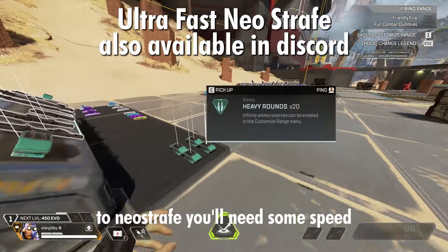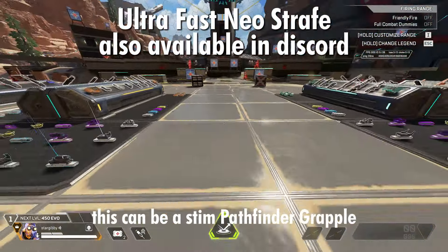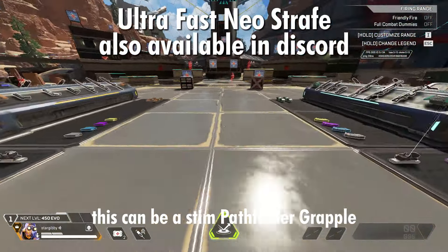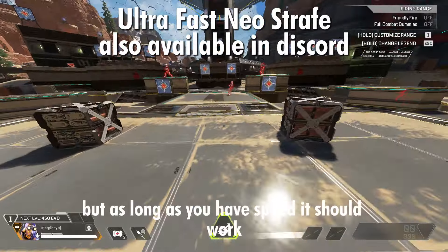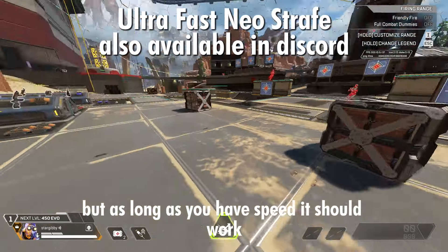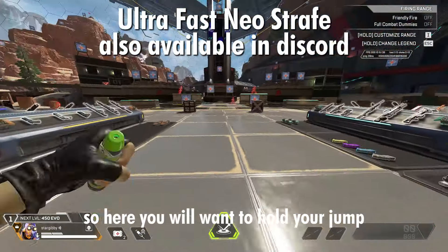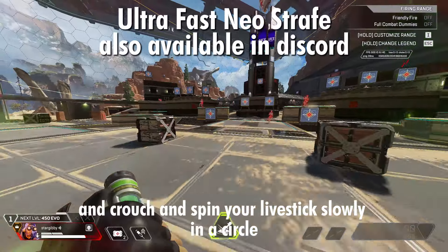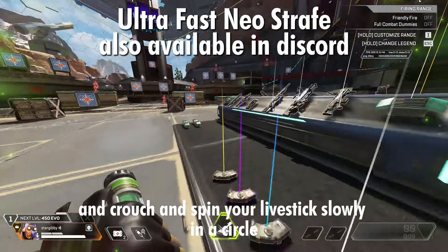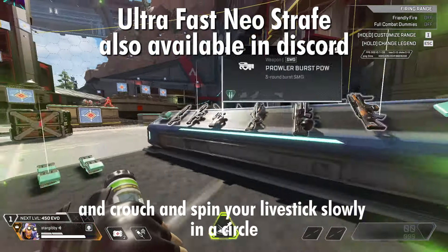To Neo Strafe, you'll need some speed. This can be a Stim, Pathfinder Grapple, or Maggi Ultimate, but as long as you have speed it should work. You will want to hold your jump and crouch and spin your left stick slowly in a circle.